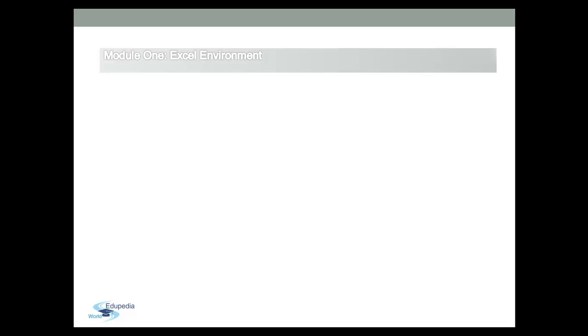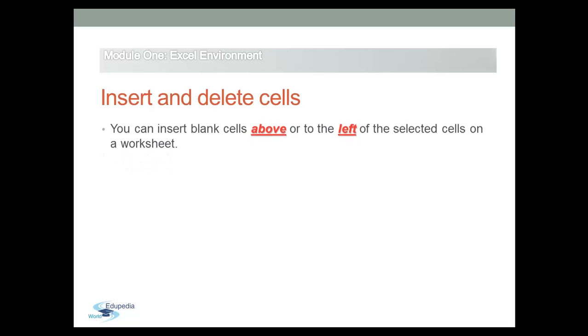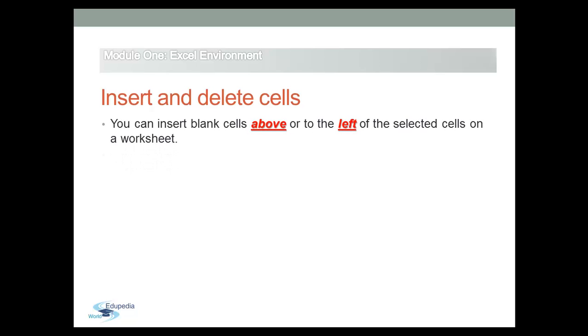When working in an Excel worksheet, you may need to insert or delete cells without inserting or deleting entire rows or columns. You can insert blank cells above or to the left of the selected cells on the worksheet.